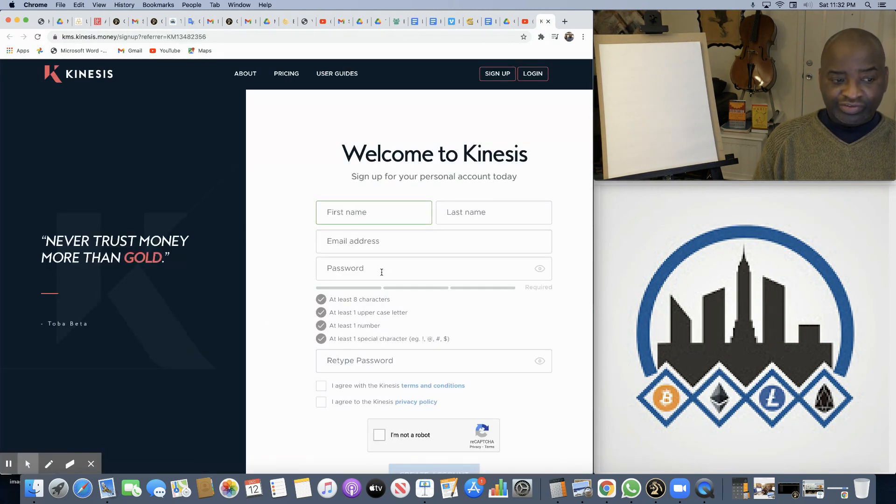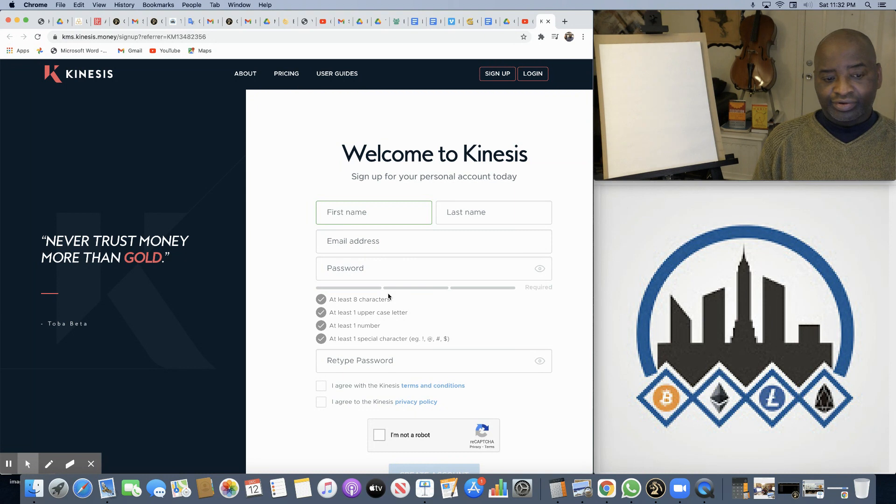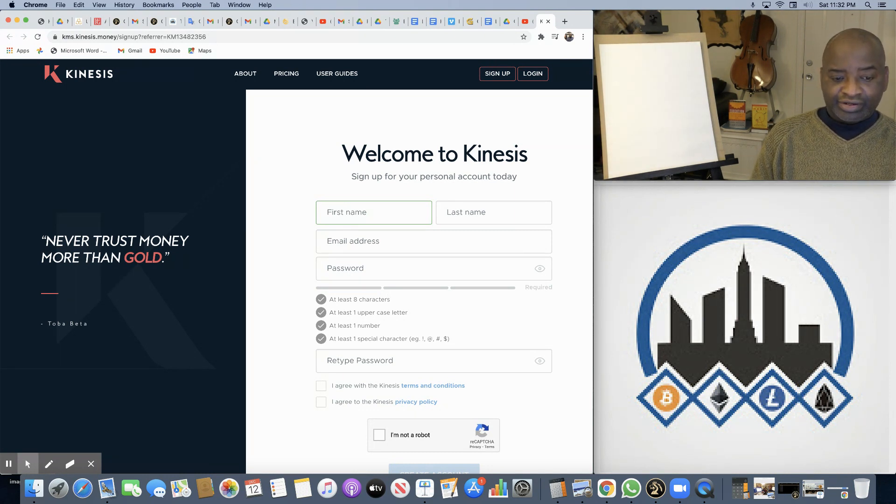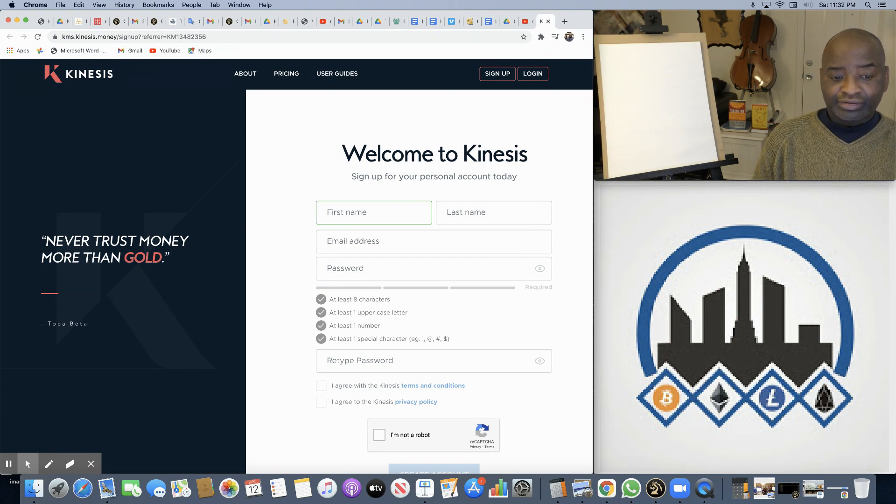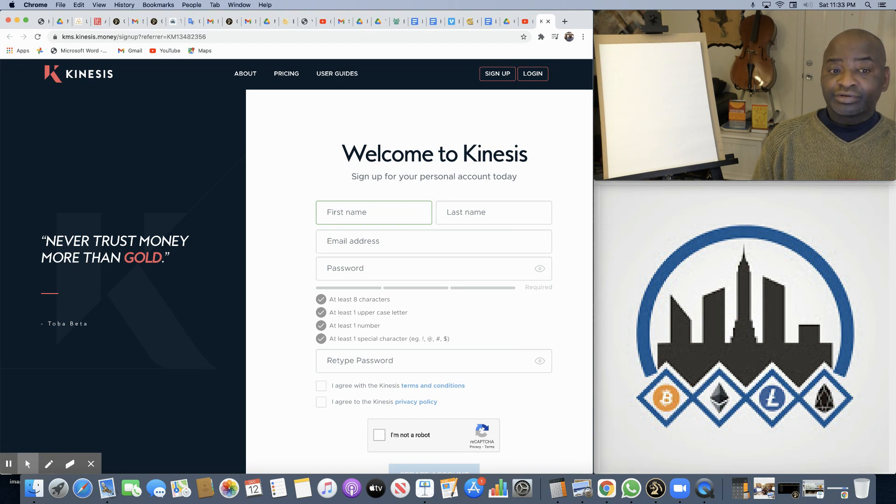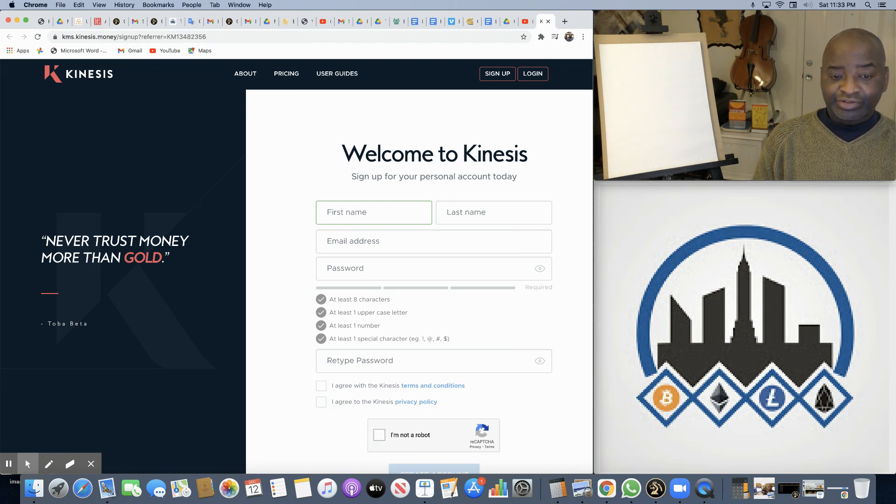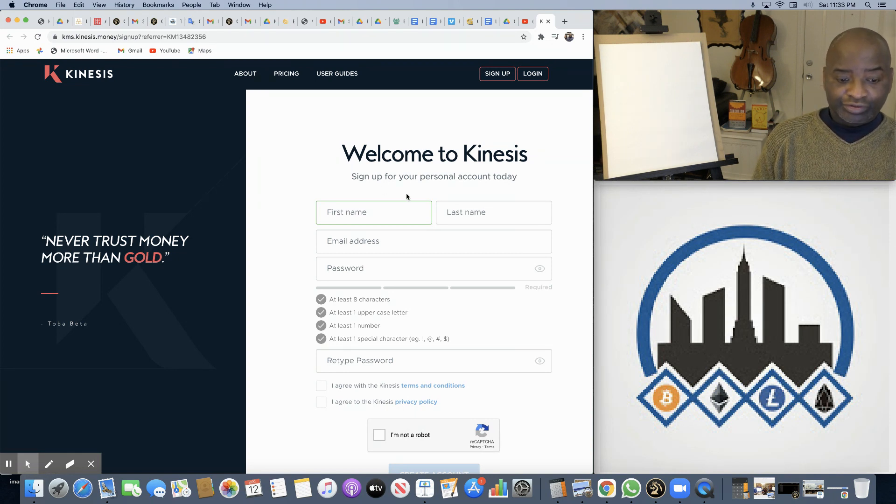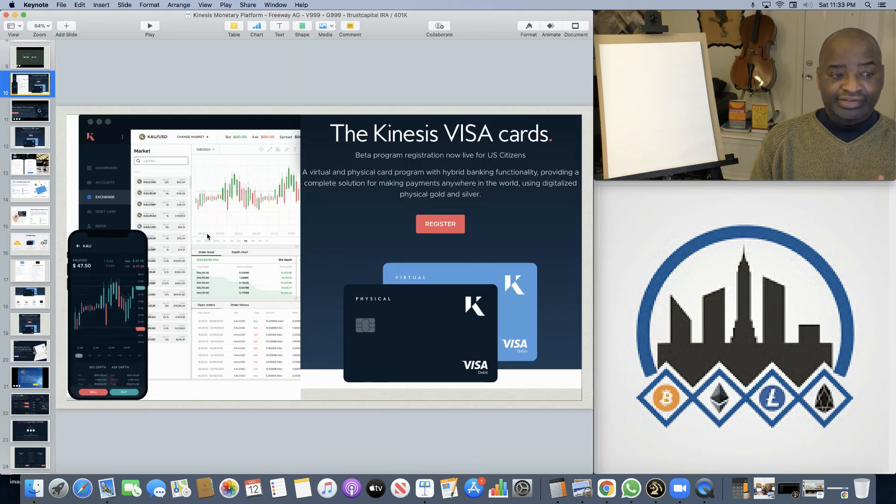Registration is free. Trusting the reliable power of money, gold. Simply registering your account. Check your email, check your spam and junk mail to make sure that you receive the welcome email, and upload your KYC, know your customer. Once your KYC approves, then you'll have access to the Kinesis monetary system, where right away, you will benefit from having a dashboard like this.